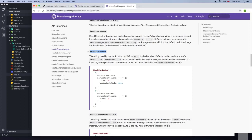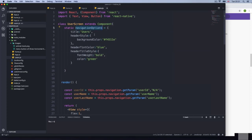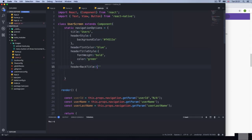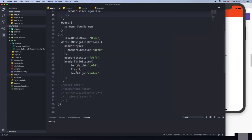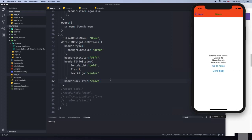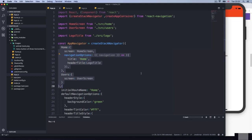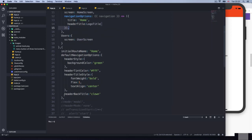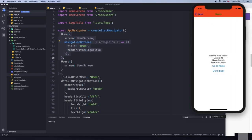Let's say I want to change that back title. If I add header back title on the users component and set it to 'clown', and reload — we are still getting 'home'. This doesn't work. But if I copy it and add it on the defaults in app.js and reload, then go to users, we get 'clown'. So if you add it on the defaults, that back title applies to every single route.